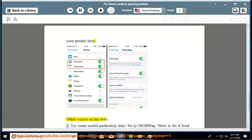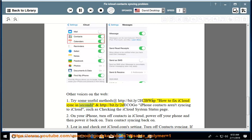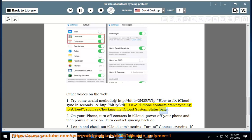Try some useful methods at http://bit.ly/2h2bwap - How to fix iCloud sync in seconds, and http://bit.ly/2dcogo - iPhone contacts aren't syncing to iCloud. Such as checking the iCloud system status page.